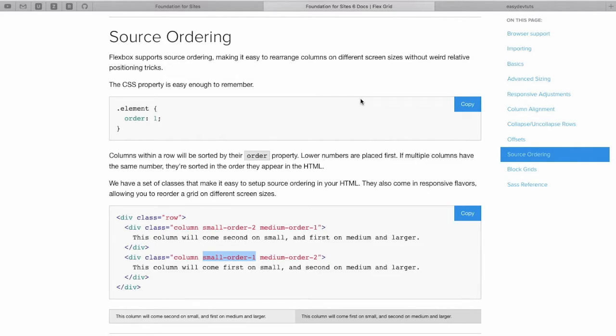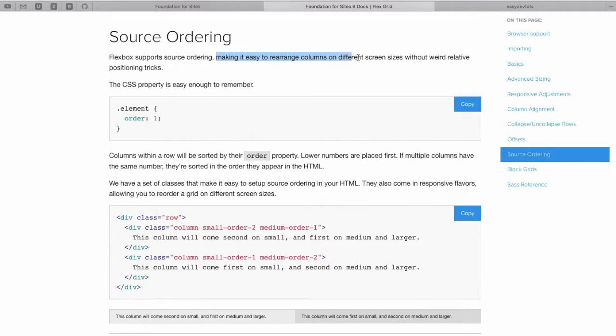So the next thing we're going to cover is source ordering in Foundation 6's FlexGrid. And what this simply means is we can rearrange columns on different screen sizes.